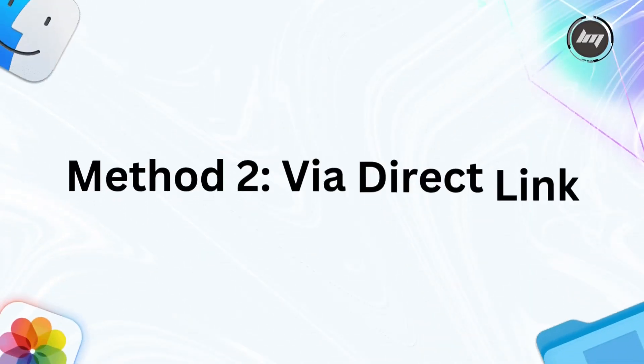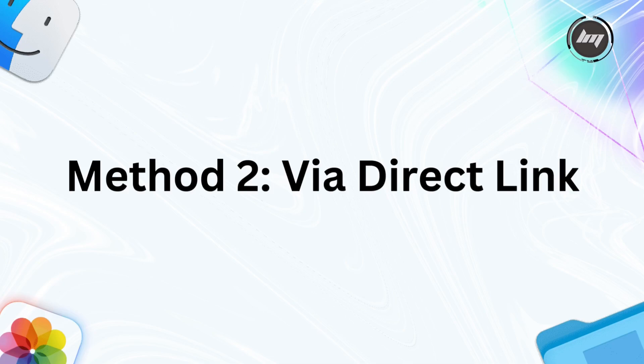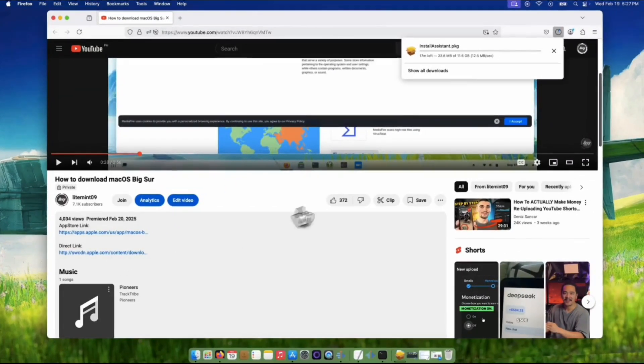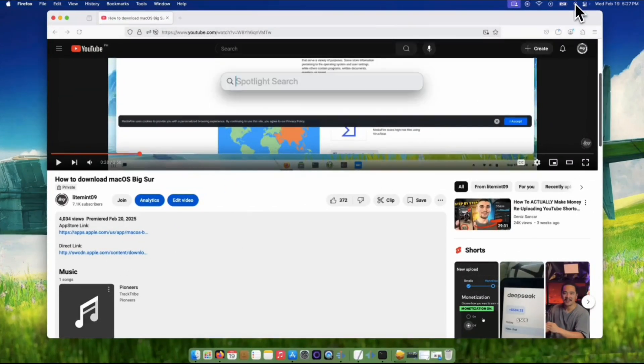Ready for method number two? Going back to the description box of this video, click the direct link, and it will proceed to download on your browser.